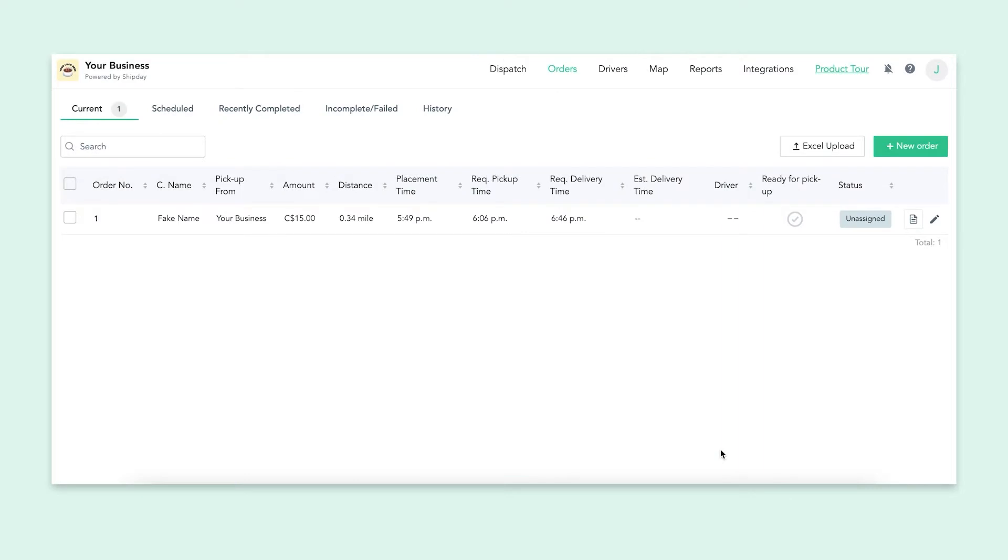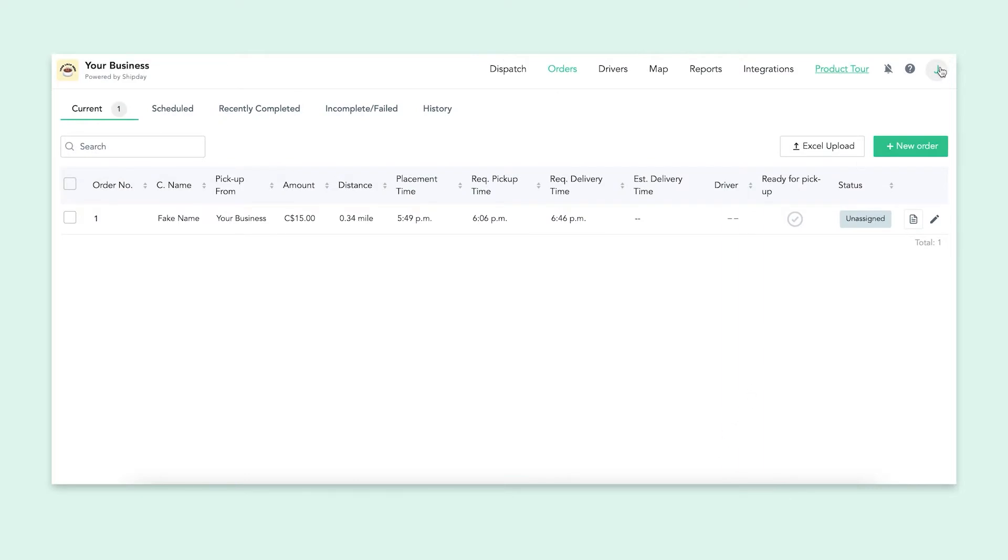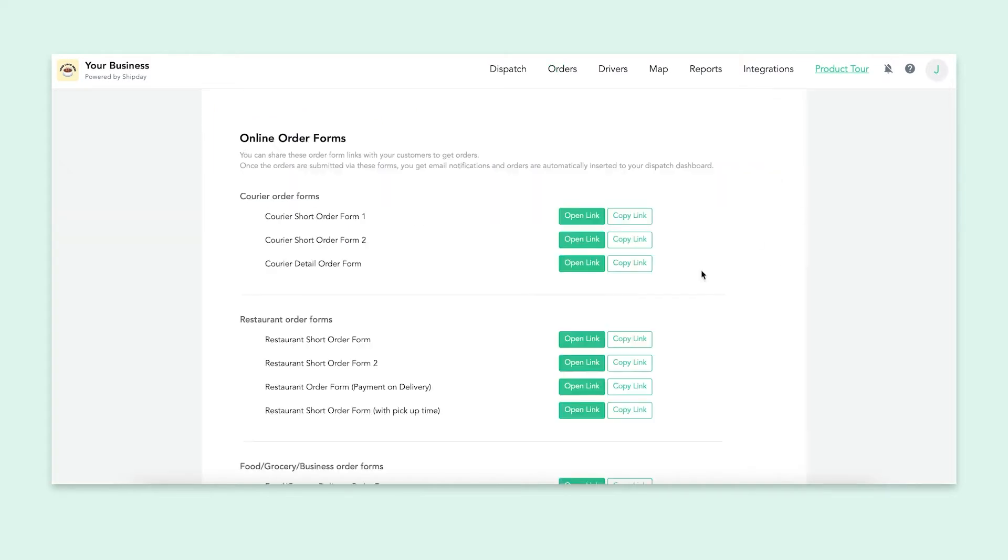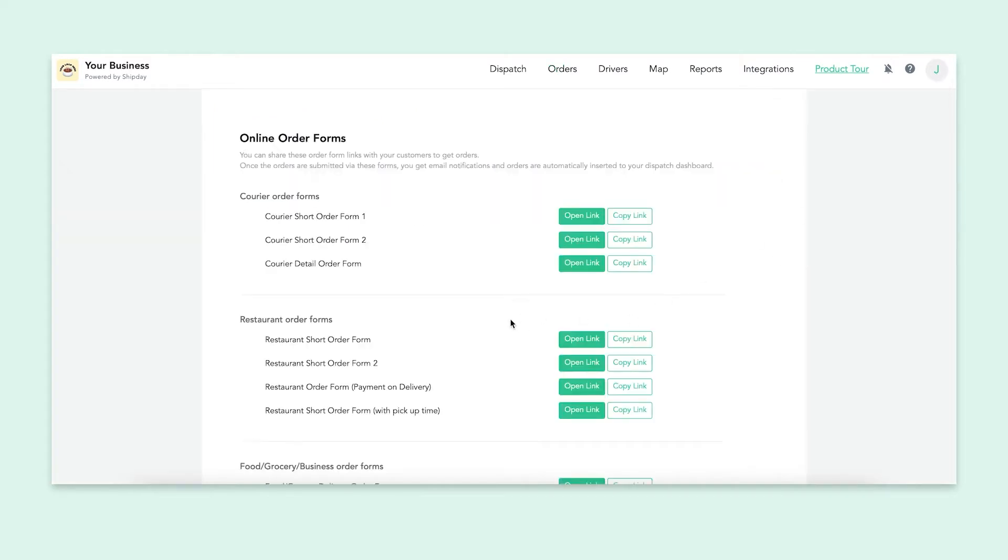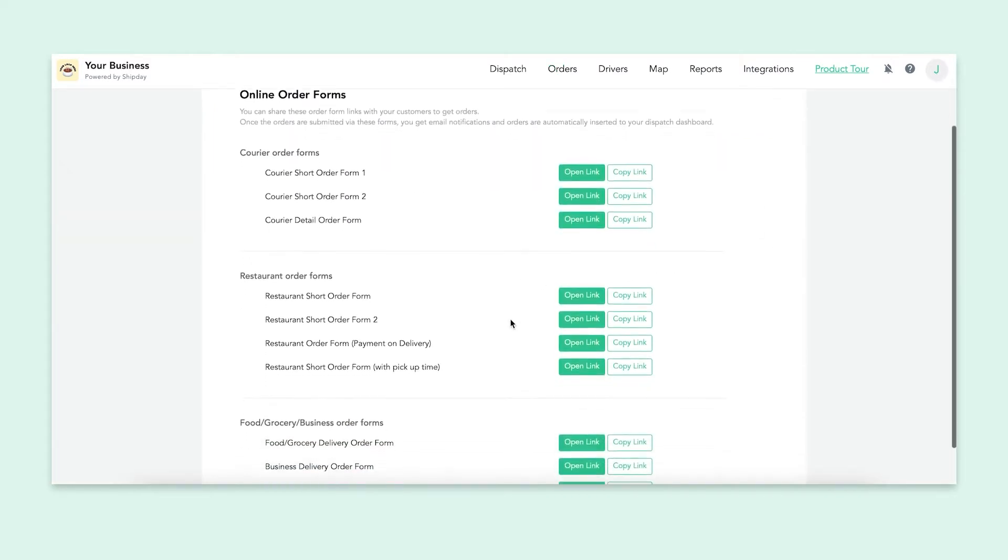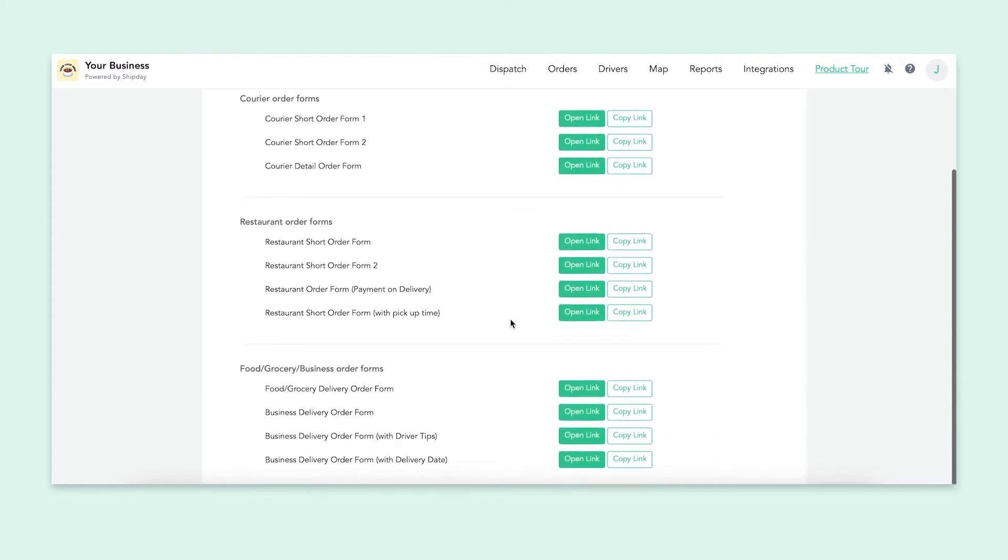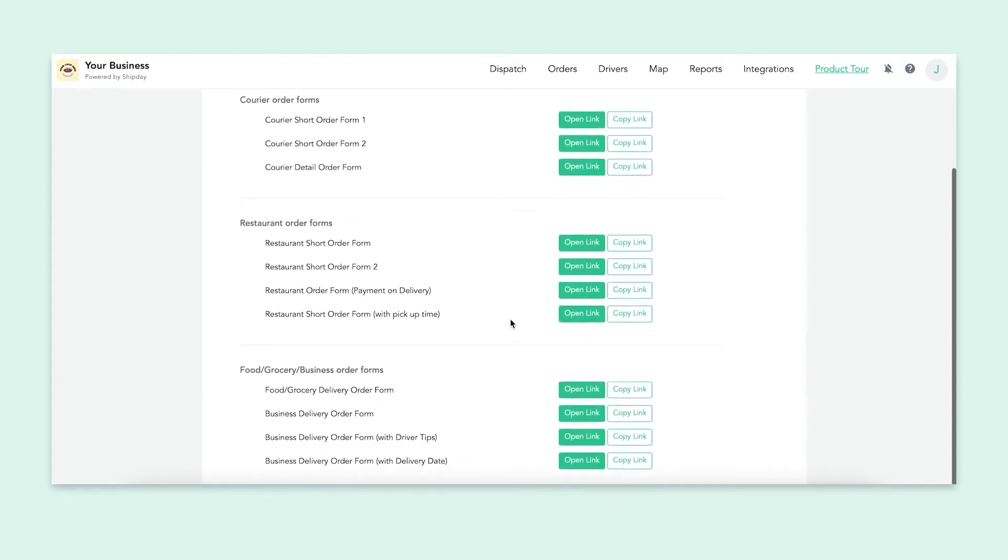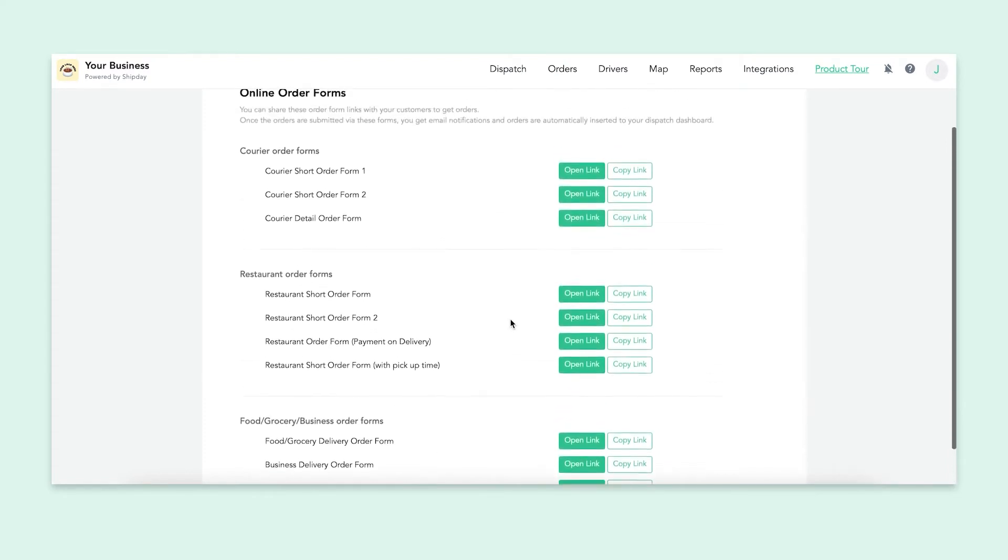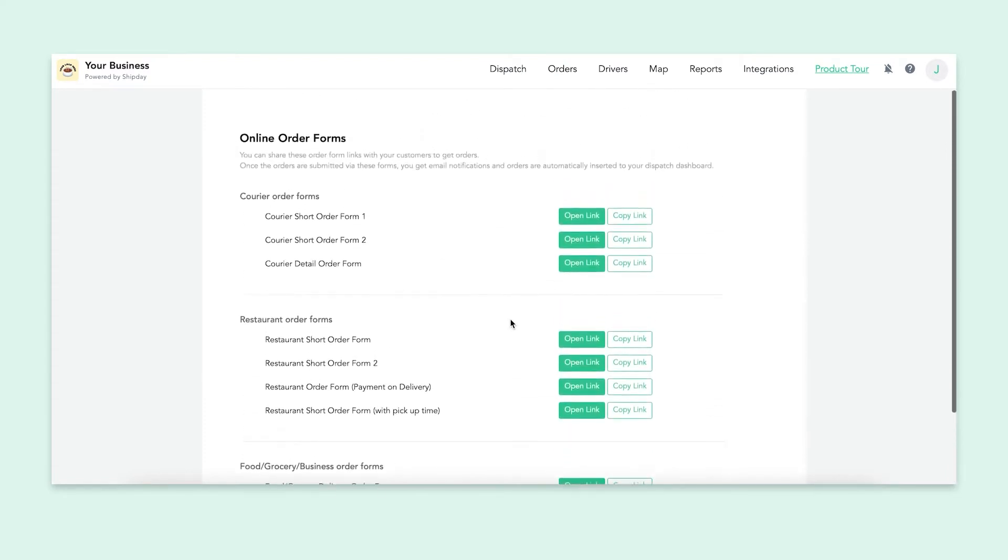You can make this process easier by using our online order forms. I'm not going to go over this right now, but we do have a separate video about it that you can watch. Simply, you can send your customer an order form through a link and they can fill it out on their end and then it'll automatically show up in your dashboard.